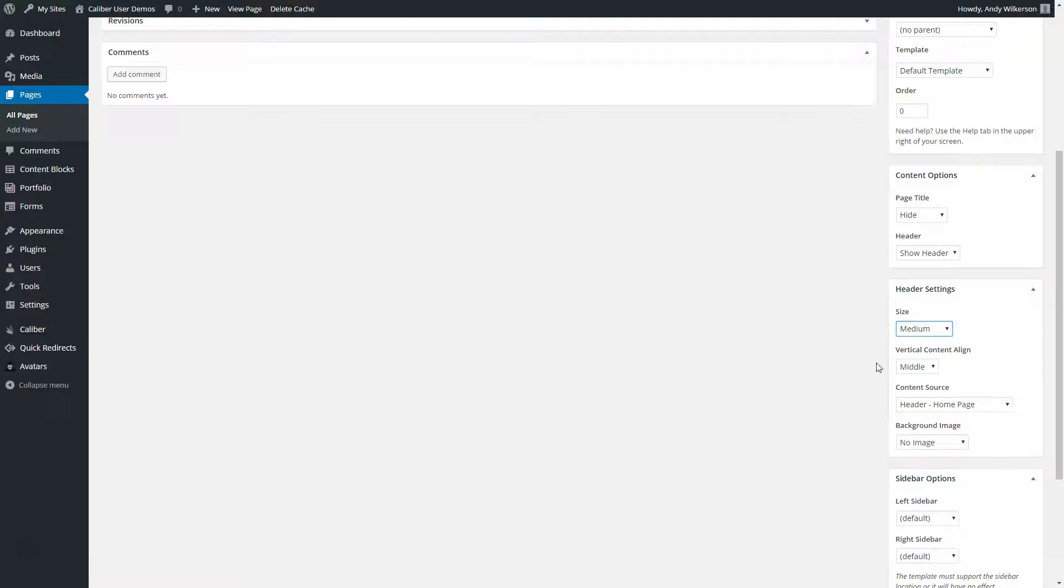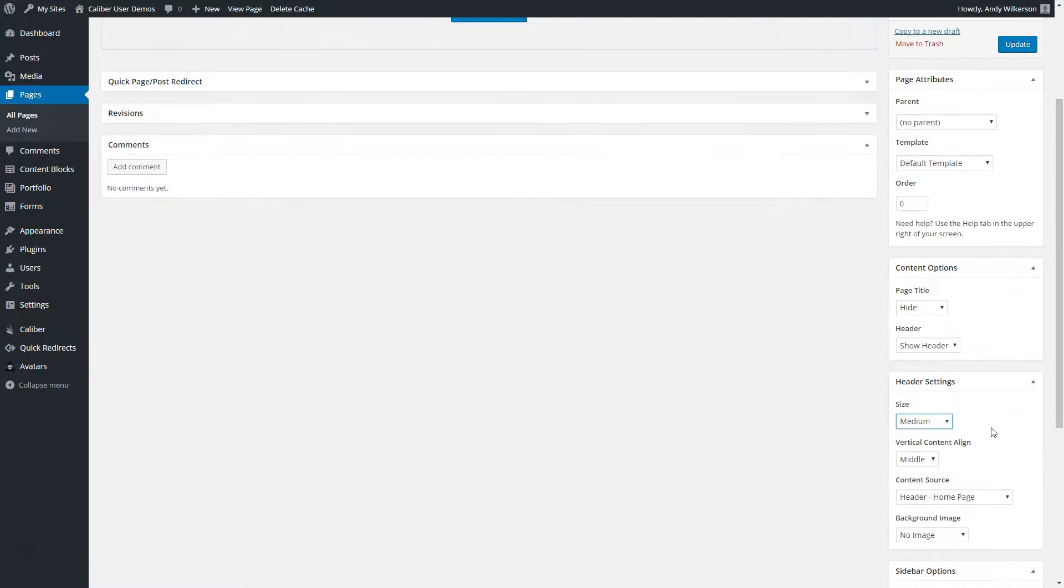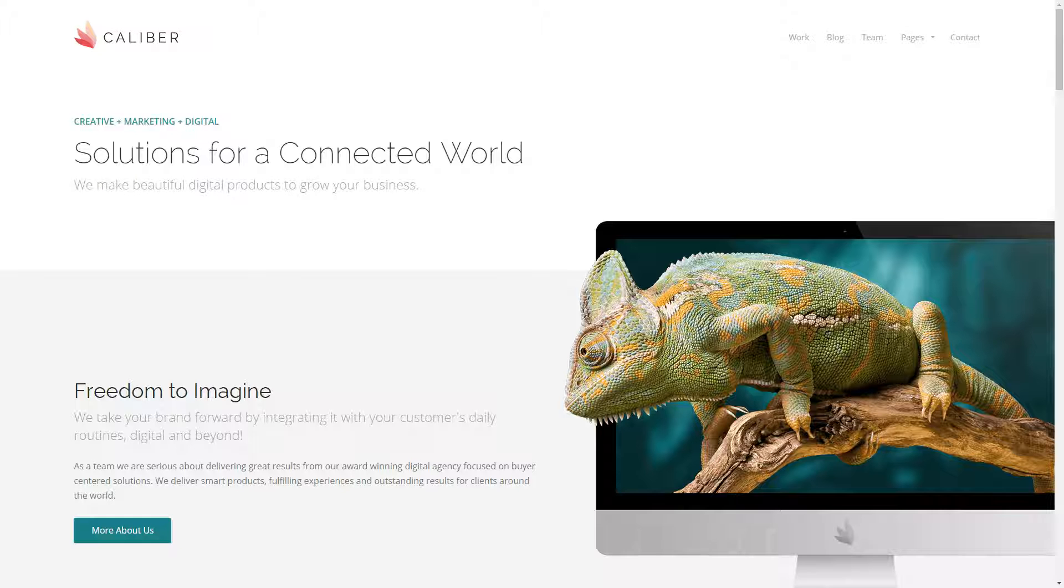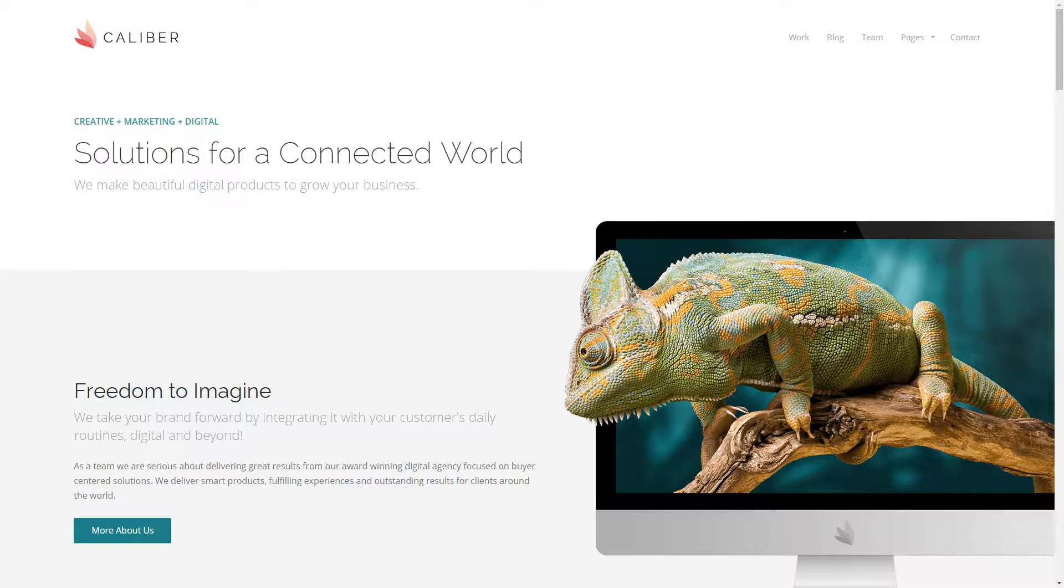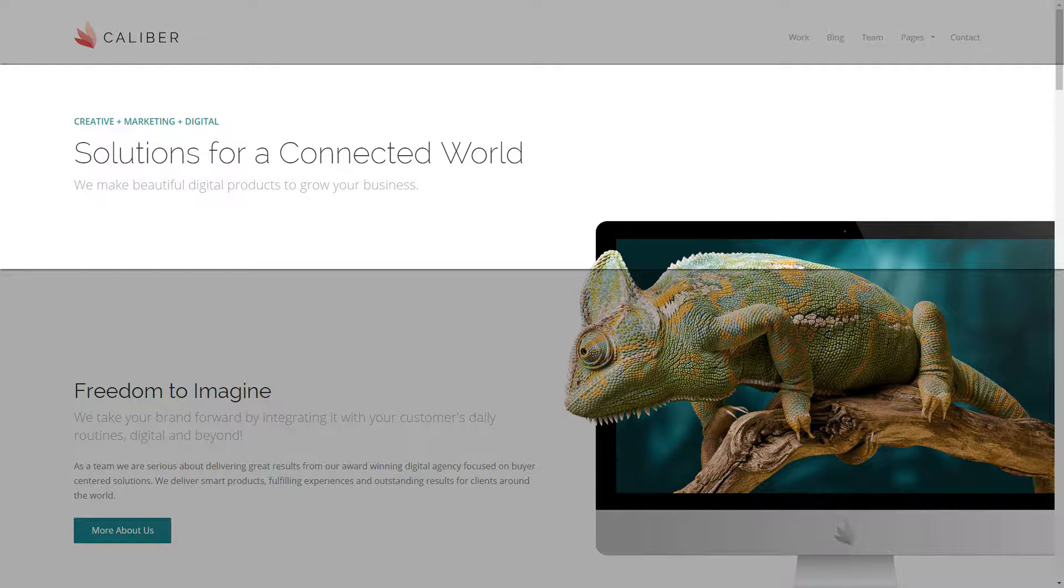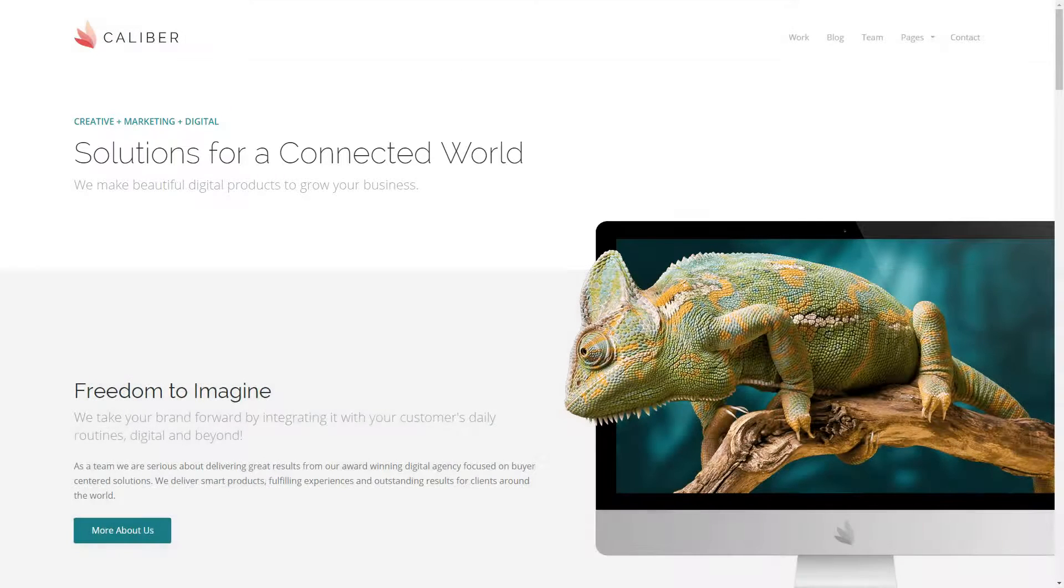Let's take a look at what these settings are doing on our website. Here we can see our homepage and the header section being created using the settings we were just looking at.